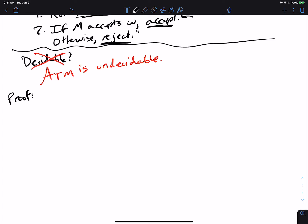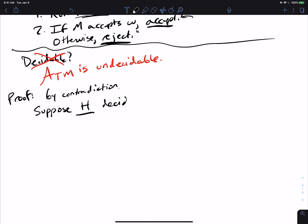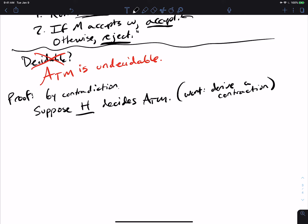This is our first undecidable problem, and there will be more — though they will be a lot easier to prove than this one. The proof is actually one of the most complicated things in the whole class. I recommend trying to understand it at a high level first, then watching it again to understand it more deeply. We're going to suppose that some machine H decides A_TM and then derive a contradiction.